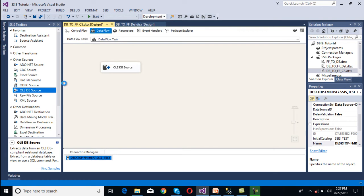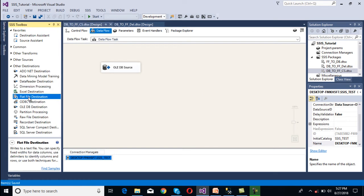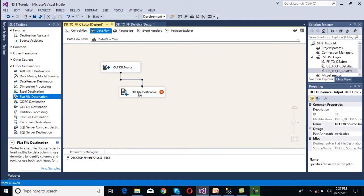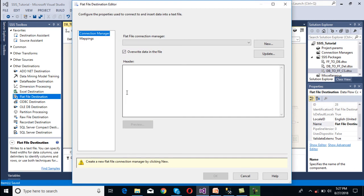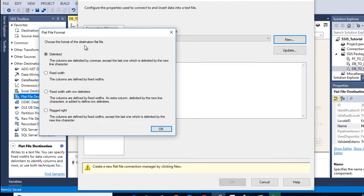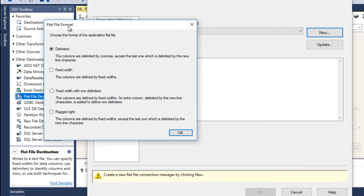We have done our source part. We want to load the data into a flat file, so drag and drop the Flat File Destination and connect it. Double-click on the Flat File Destination — it will ask for a Flat File Connection Manager, so click on new. We need to create a new one. It will ask for flat file formats: delimited, fixed width, fixed width with row delimiter, or ragged right. We want to use the first one — delimited. Click OK.